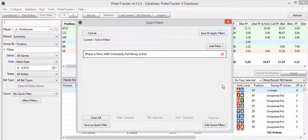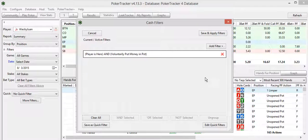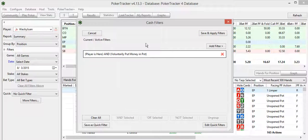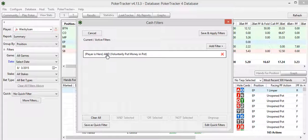And then you go to actions and opportunities. Preflop, voluntarily put money in the pot right there. Add that to filter. Now this simply says every hand that you're dealt where you put more money in. You might have open-limped and then folded. You might have raised. You might have 3-bet preflop.